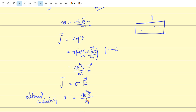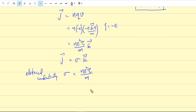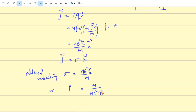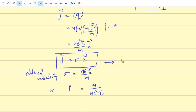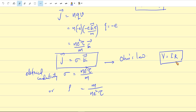Here τ is the relaxation time, also called the average collision time. The reciprocal of σ is the electrical resistivity: ρ = m/(ne²τ). The expression J = σE is Ohm's law — in terms of potential you can write V = IR, and both are equivalent where J = I/A.